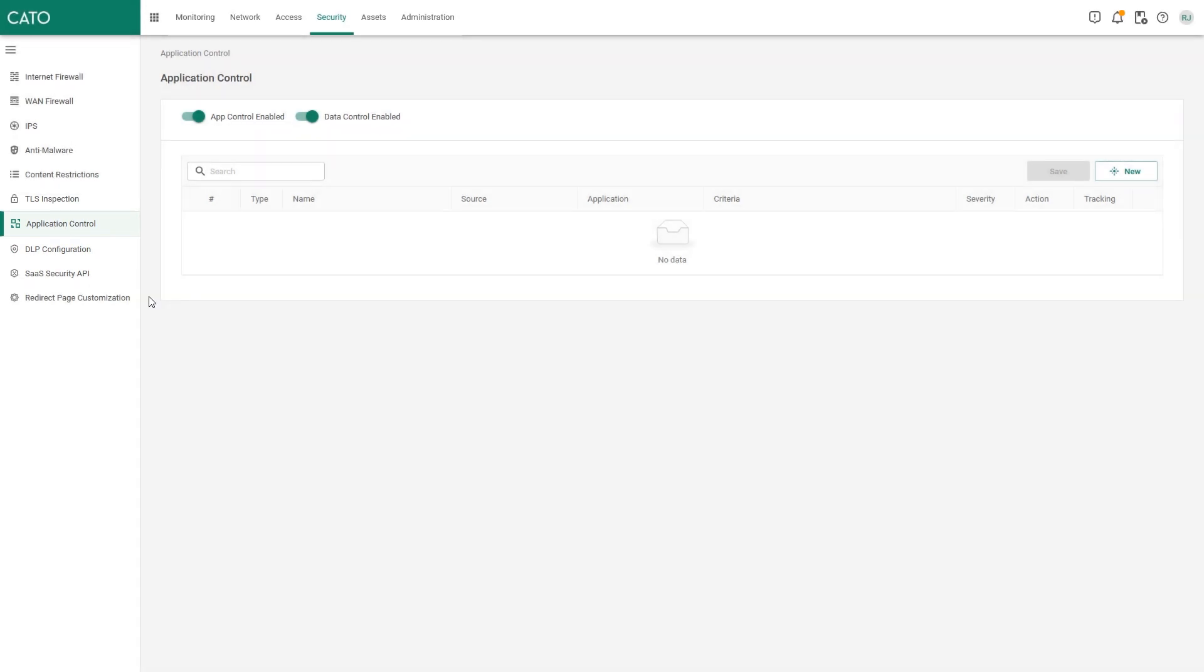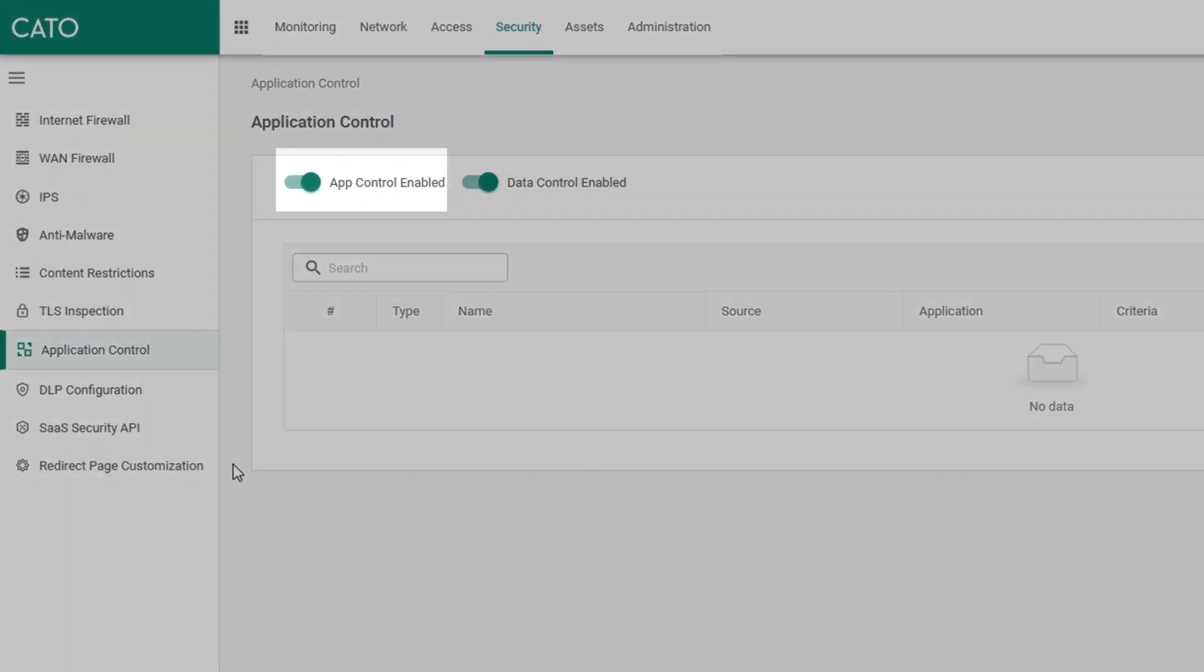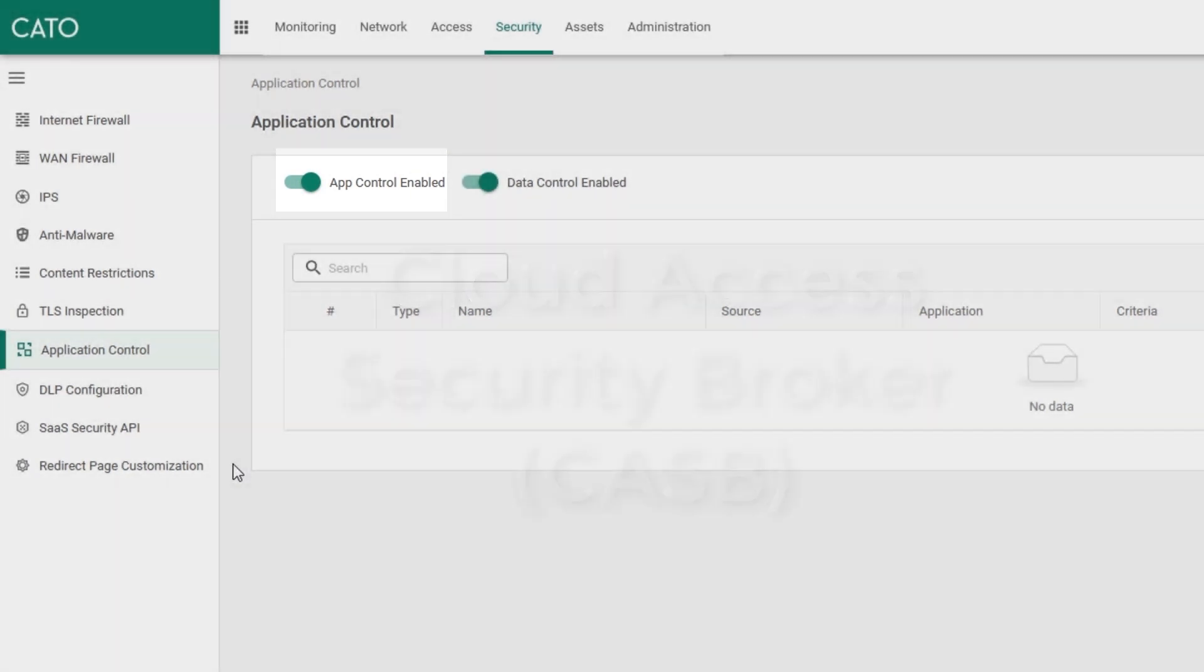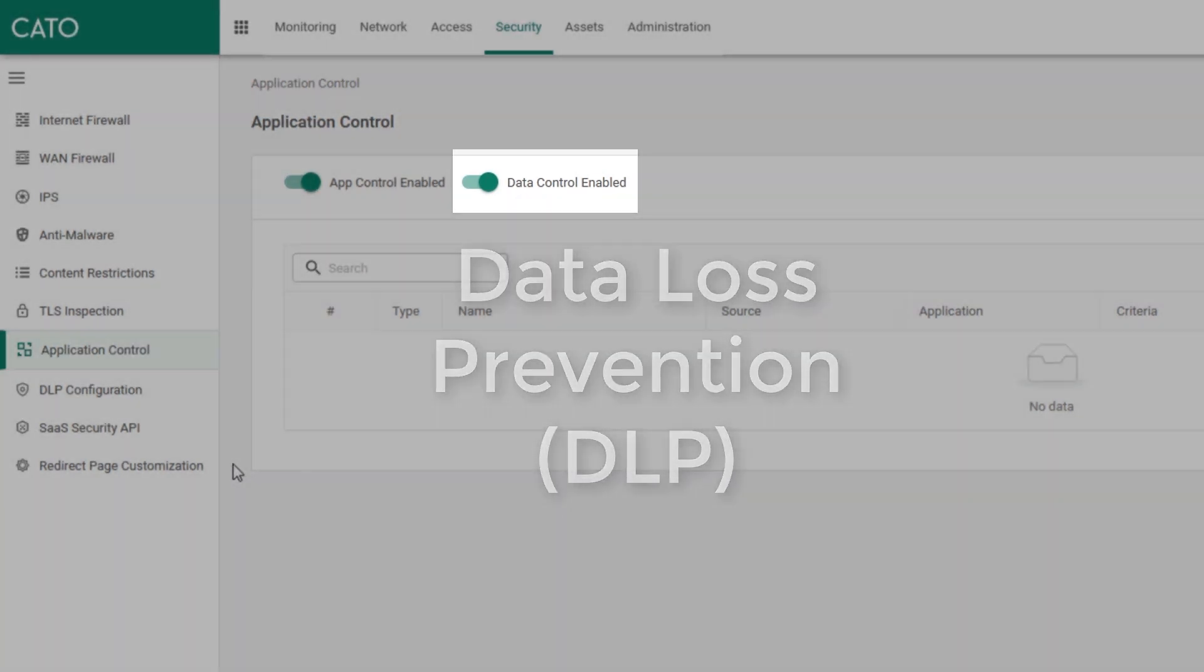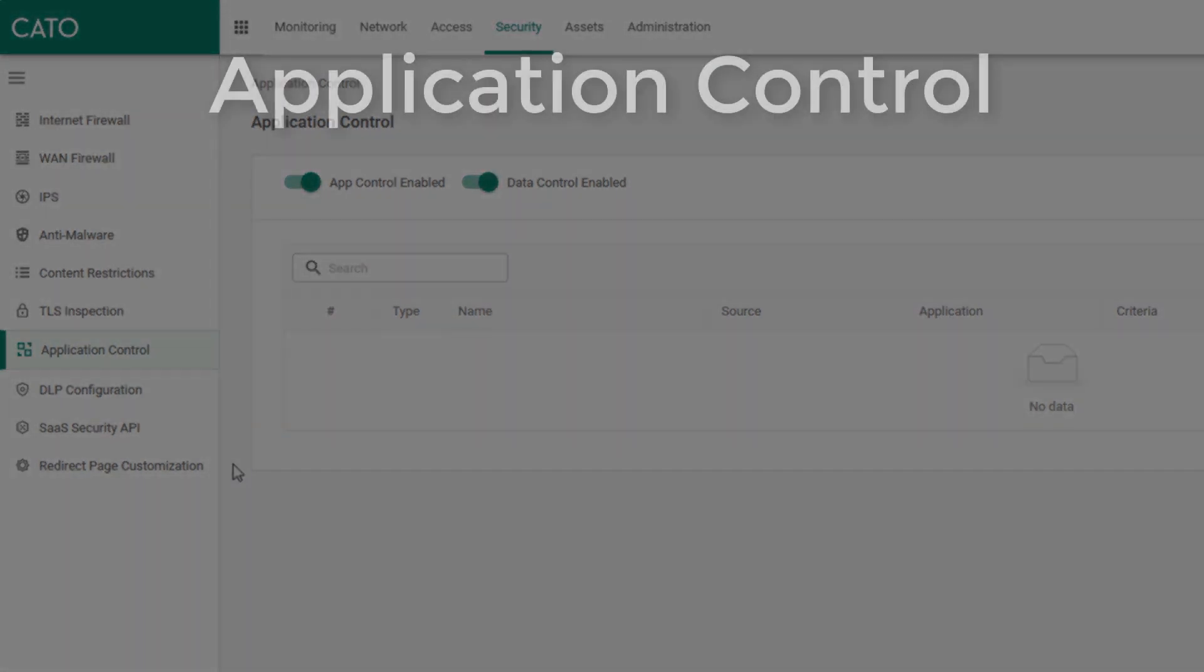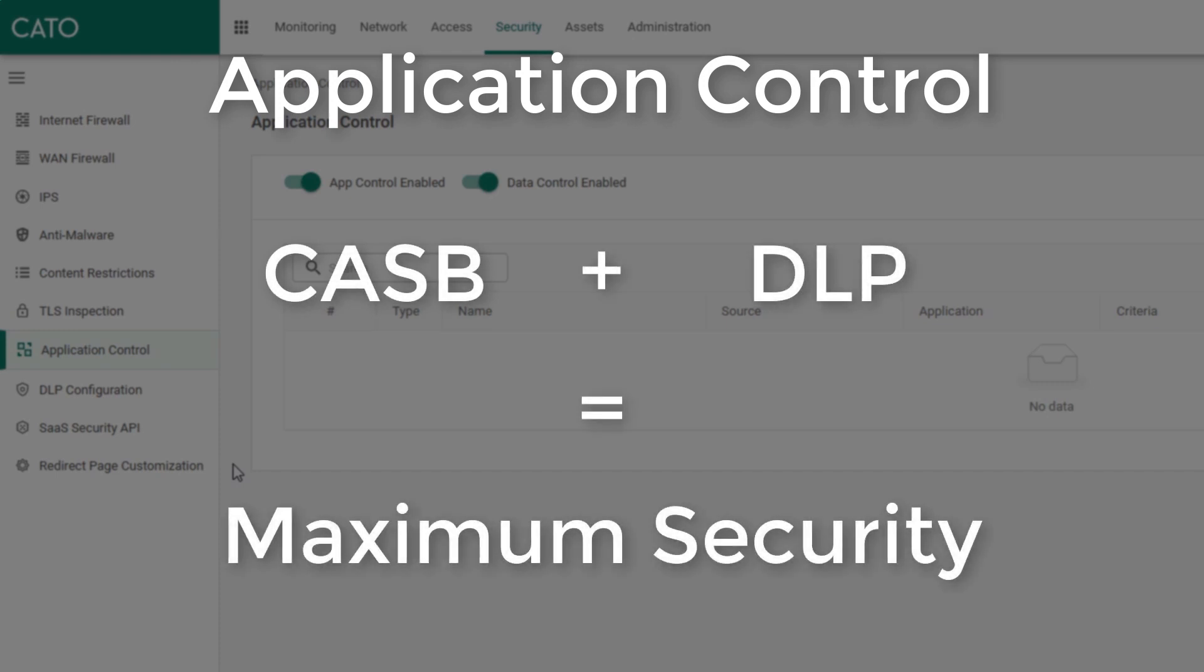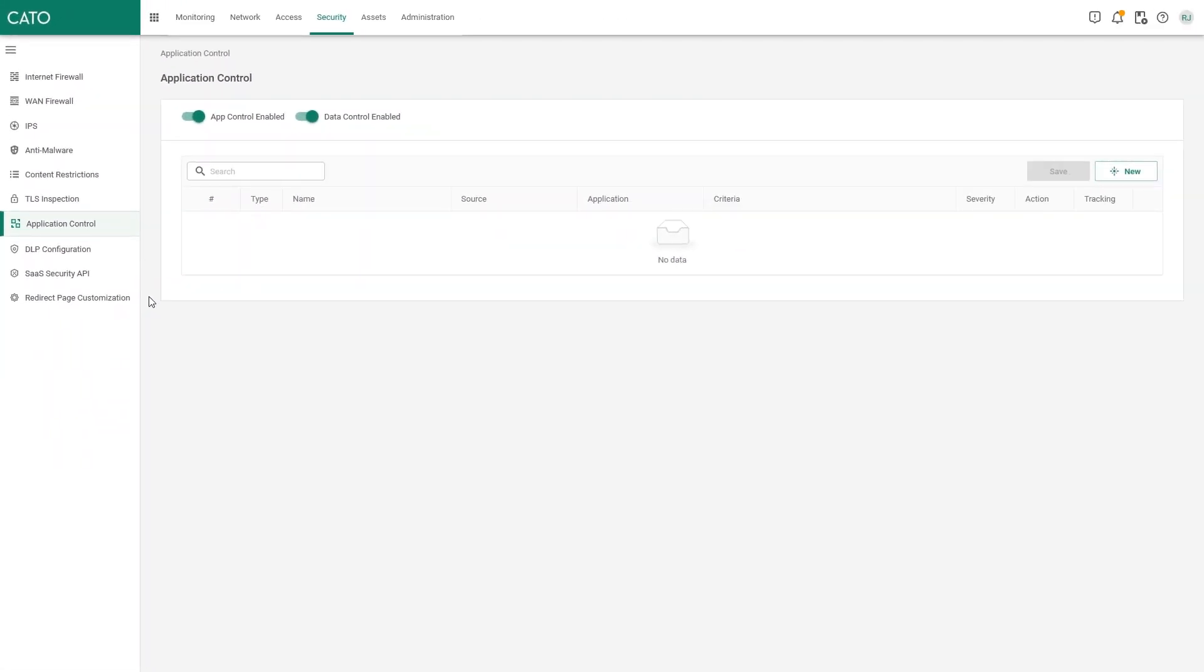The application control window has two sliders at the top of the page. App control is our CASB engine providing granular application control for cloud apps, whilst data control activates our DLP engine to ensure that data traversing the network adheres to your content standards. The Cato application control window leverages both app and data control rules in sequence to provide maximum benefit and security to your organization. Let's create a data control rule to enforce the PCI DSS content profile we just created.